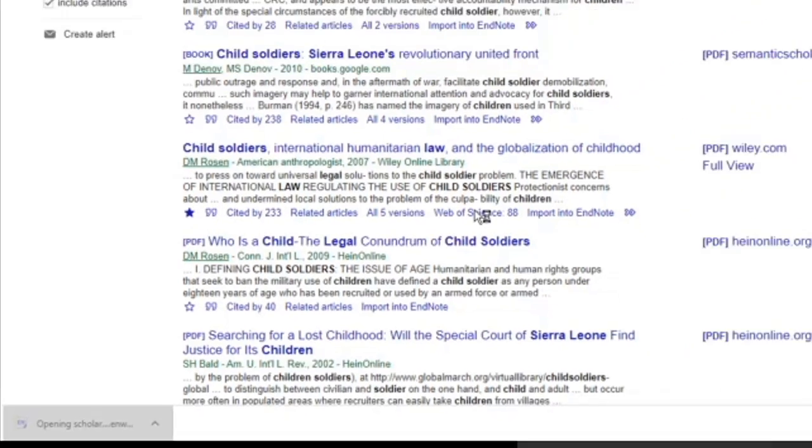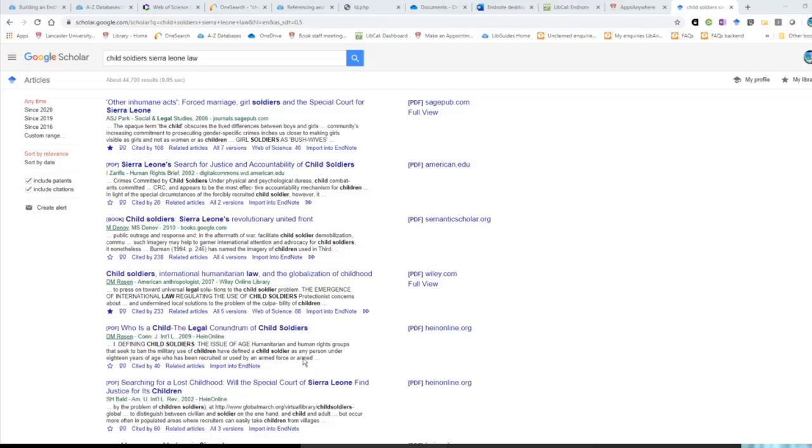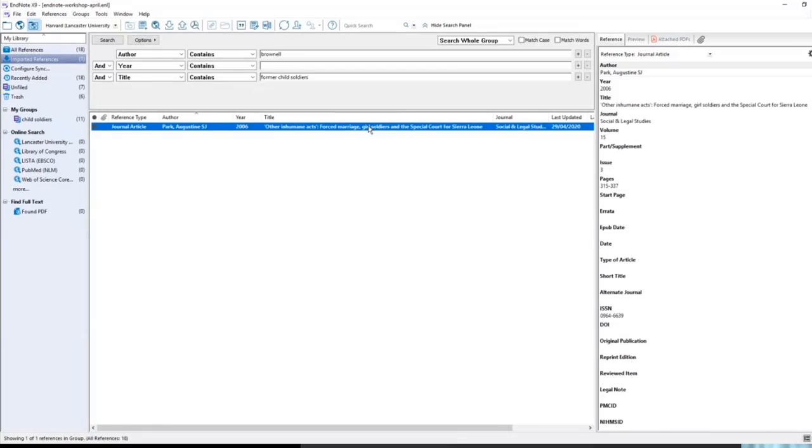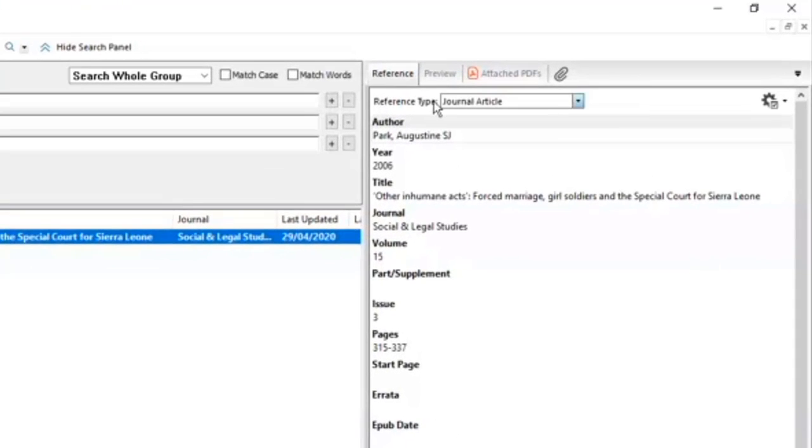If I just click on that to open with EndNote already open, you can see that it's imported into EndNote. That has appeared now in my EndNote library, and that's brought through this article by Augustine Park.